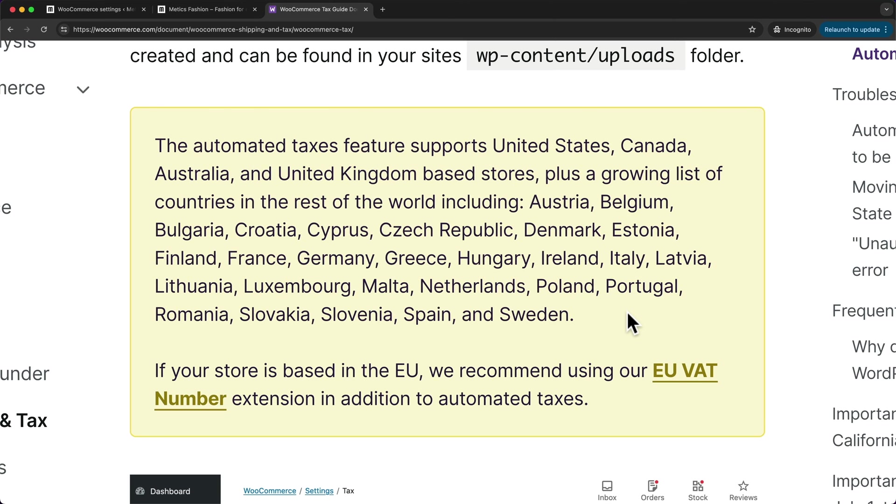then I recommend to use this method. And if it's not on this list, then you probably want to enter your tax rates manually, as we've just done before.